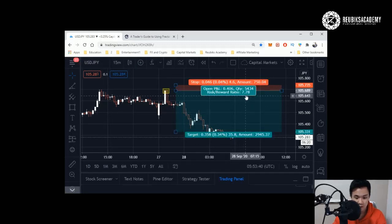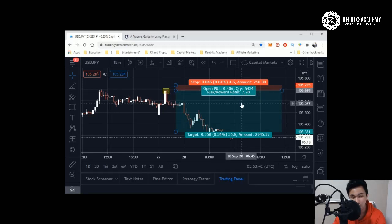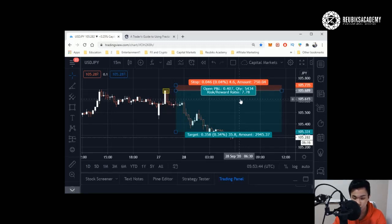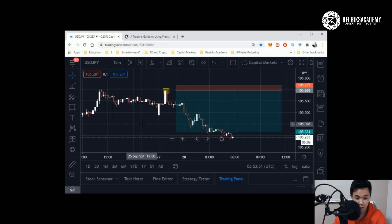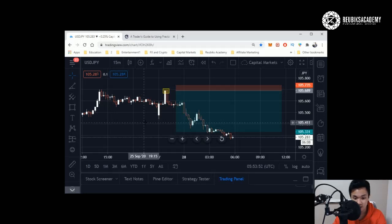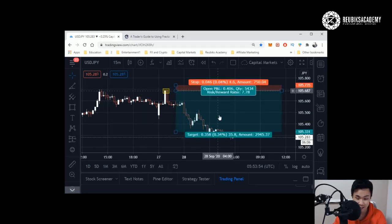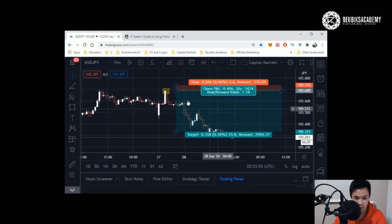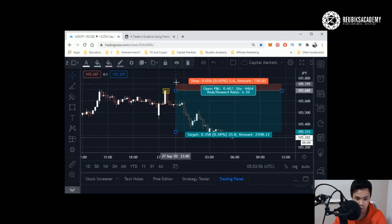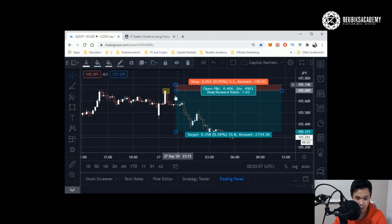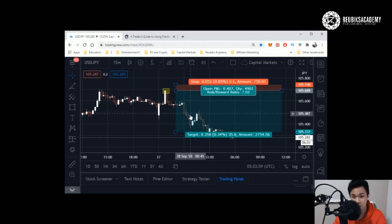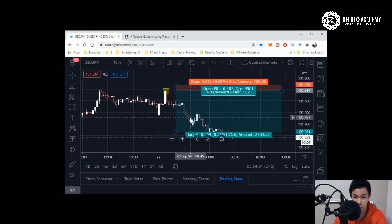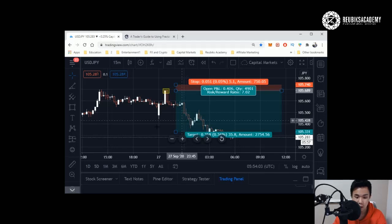That means for every one dollar you can lose in this trade, you stand to make seven dollars and seventy-eight cents. This is an extremely important feature that TradingView has and they made it so easy for you to use, just click and drag. You can adjust both sides. Back in the day we didn't have this, we had to calculate it by ourselves, but with this it's made our life a lot easier.